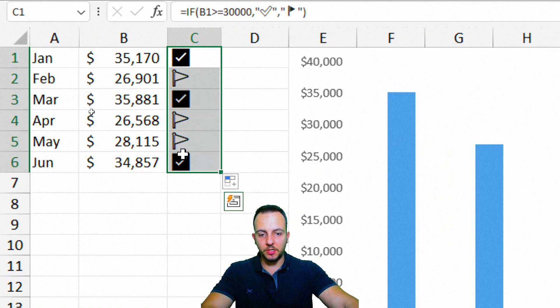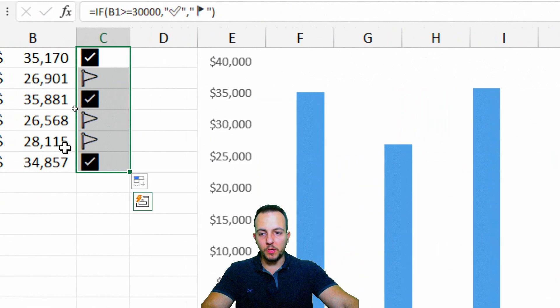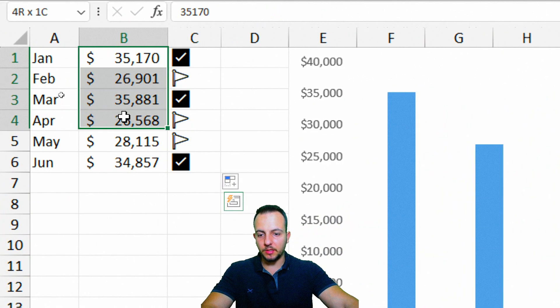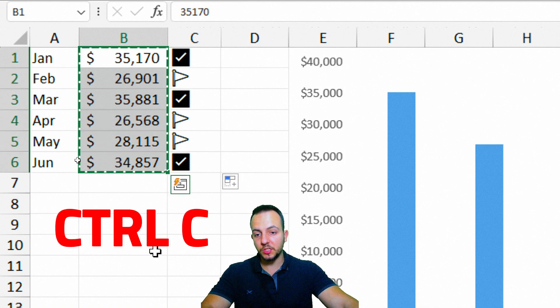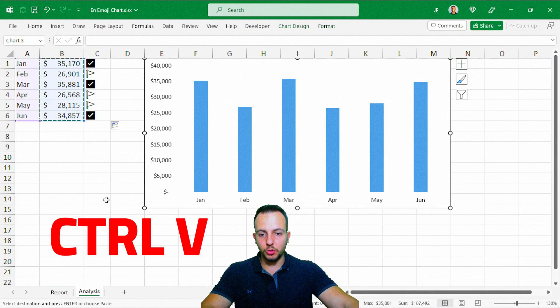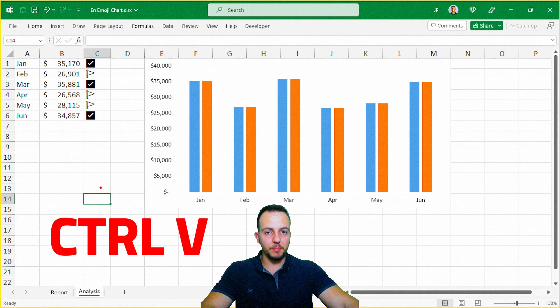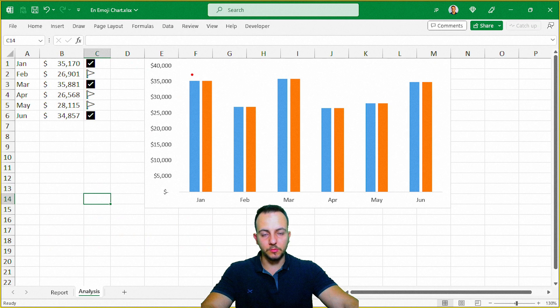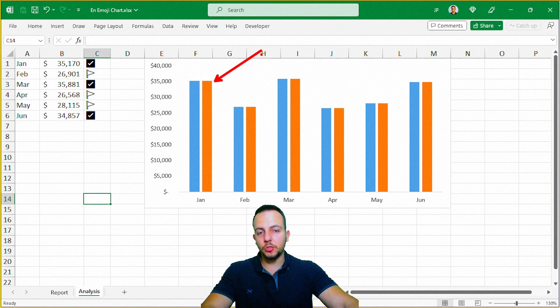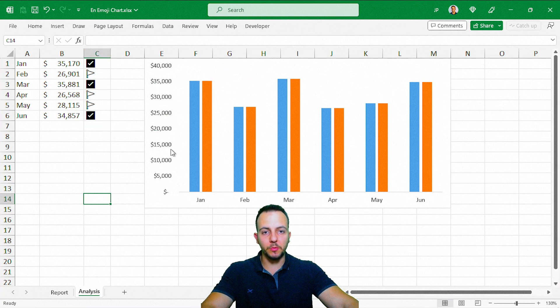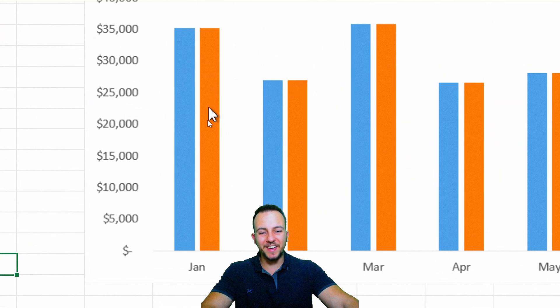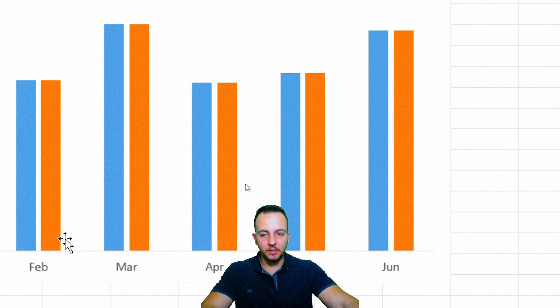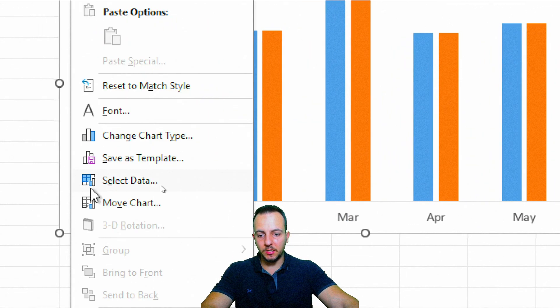And now to take these icons here and put over the columns, we're going to need to select the entire column B, the values that we have in column B, and then Ctrl+C to copy, click in the chart, and then Ctrl+V to paste. Here, we basically duplicated the columns. We have a blue one and an orange one. Now, instead of using an orange column, we'll make this column represent the icons that we're going to have. We're going to need to change. Instead of using columns as columns, we're going to need to use it as a line.